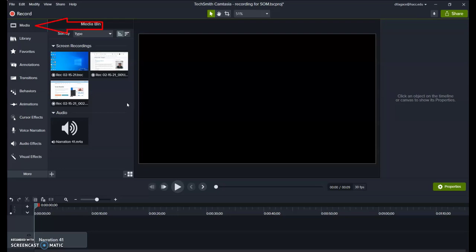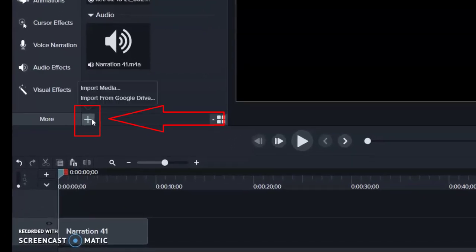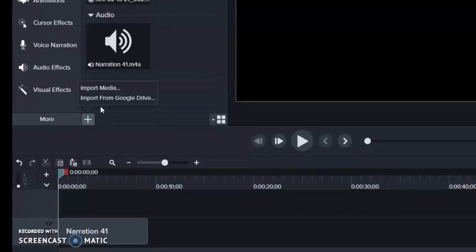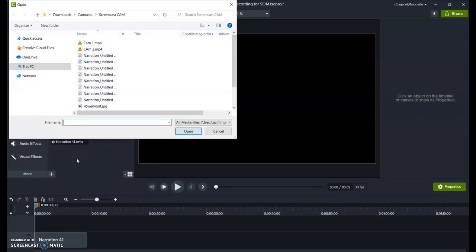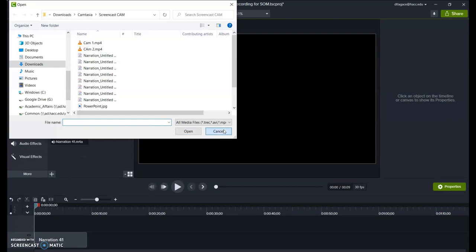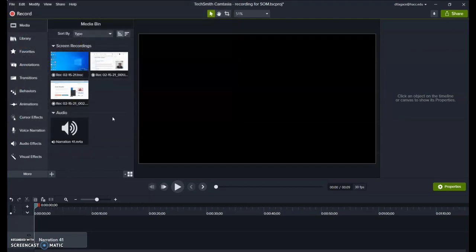If that happens, you'll need to click the Media tool on the left and then click the small plus button on the bottom. Choose Import Media and then find the video file you just saved. This will place it in the Media Bin area, and you'll then need to click and drag it down onto the timeline.